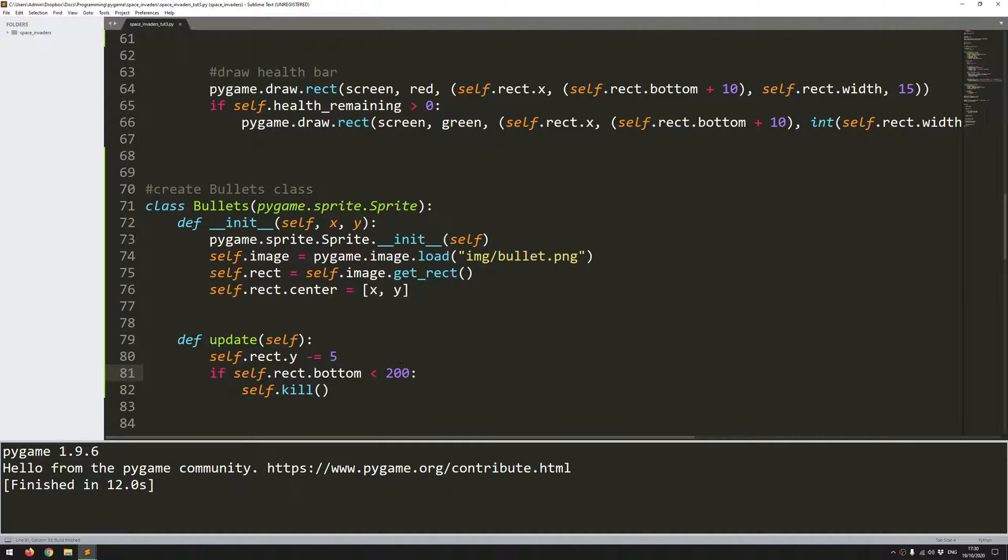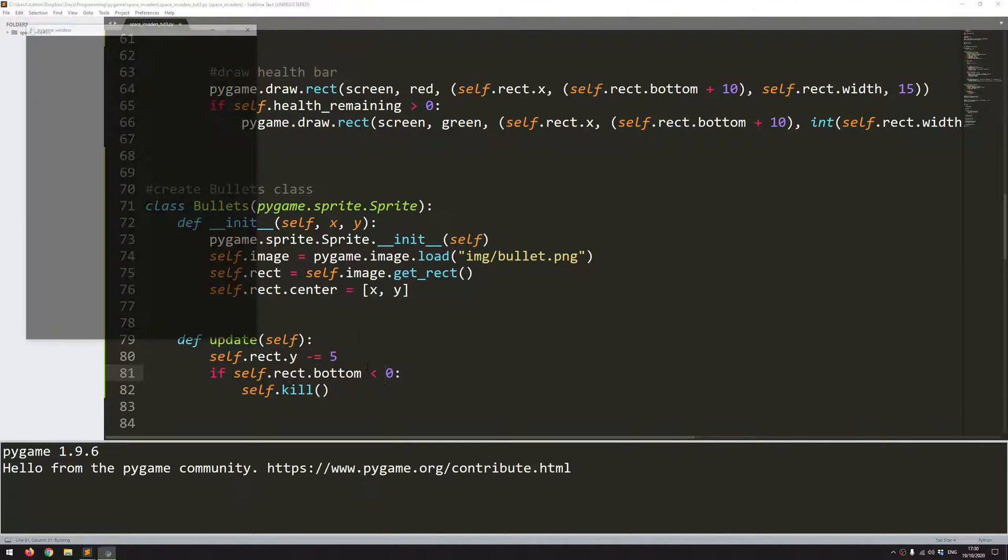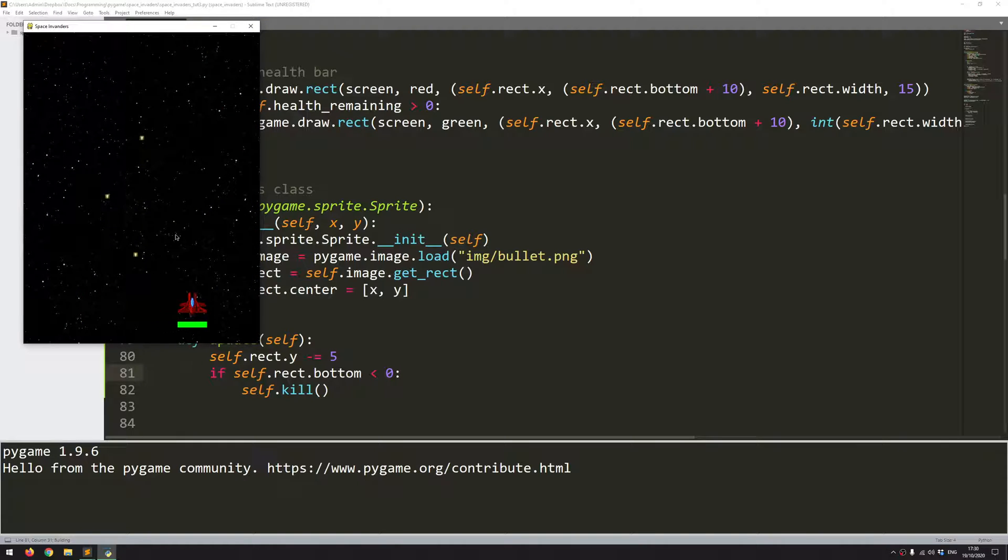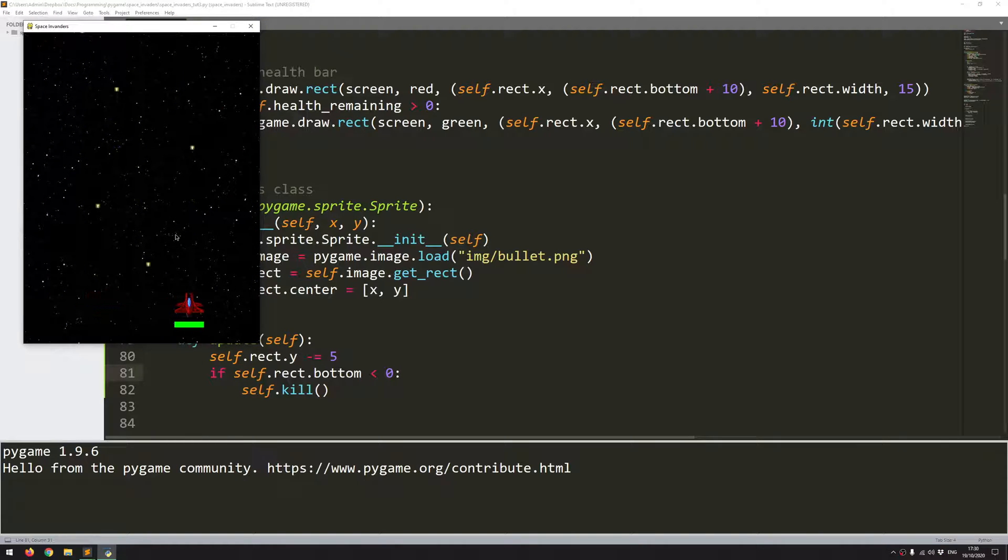So now I can set this back to 0 and that means that when they reach the top of the screen, although it looks like they simply disappear they actually get deleted from the game completely.